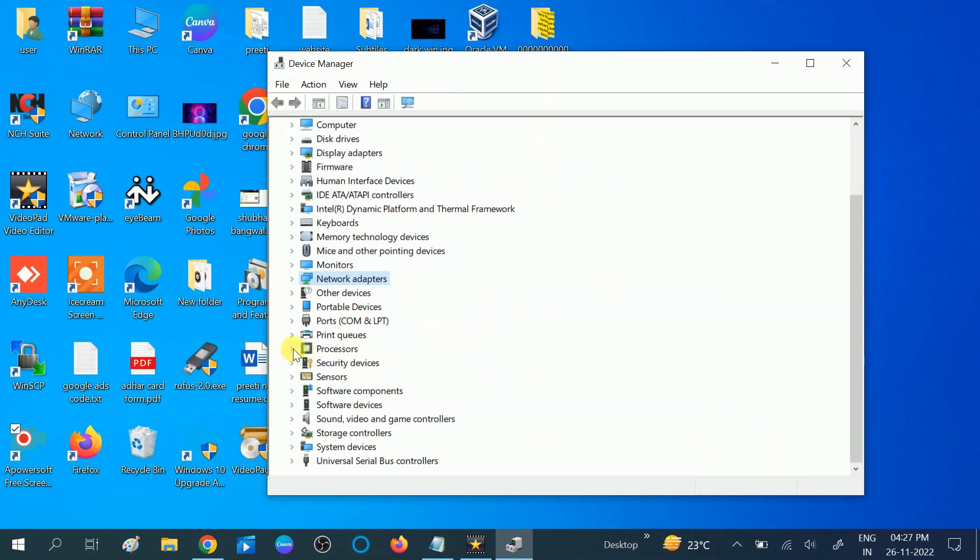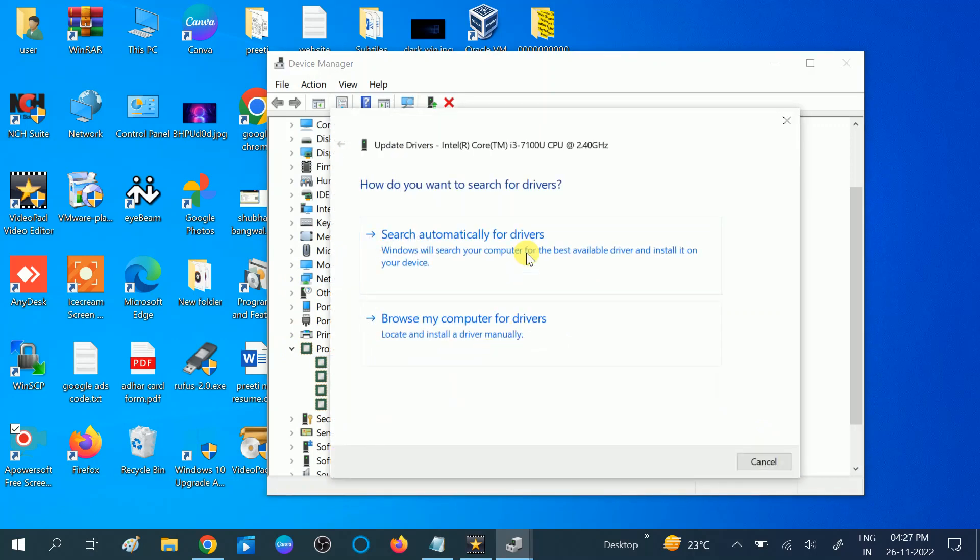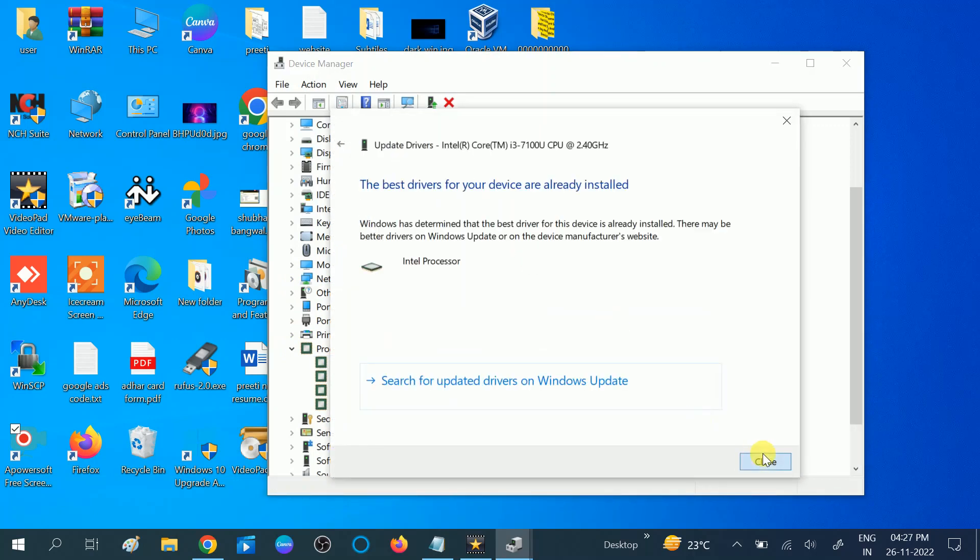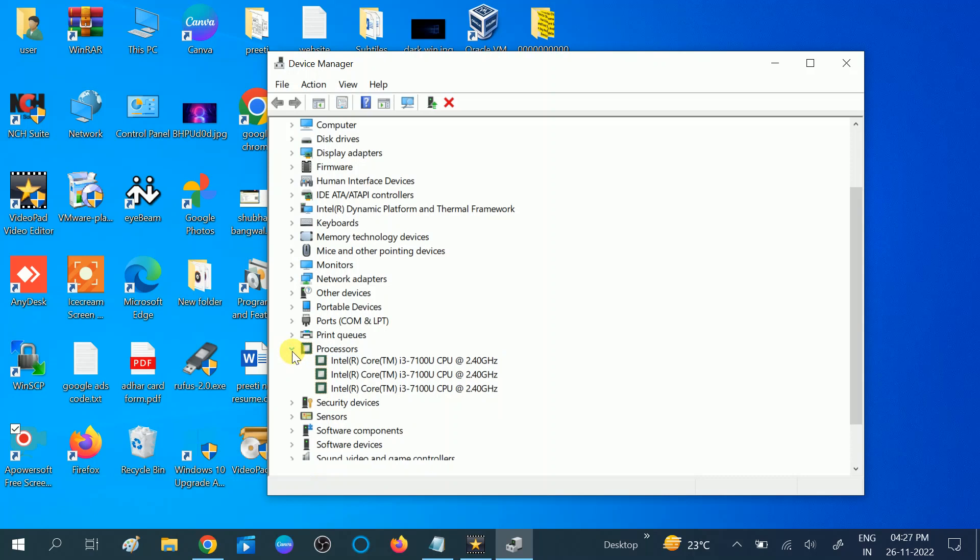And processor. You can also update all the drivers here like this. So this is the first way you can manually download and install the driver.